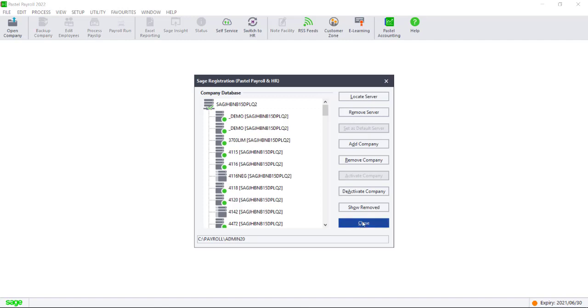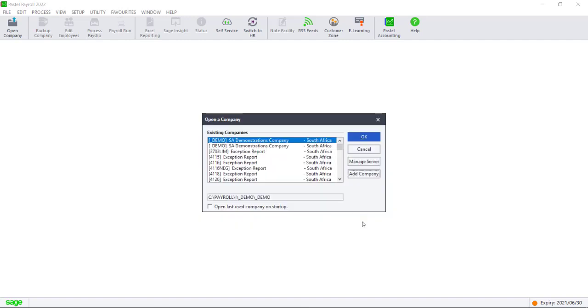The file open list will refresh. Select the company and then open it.